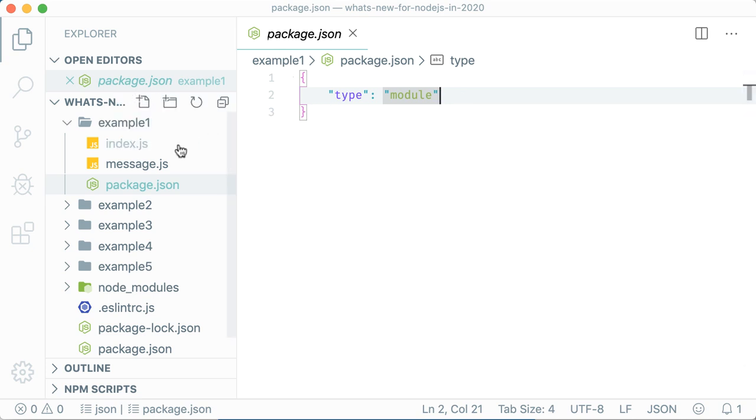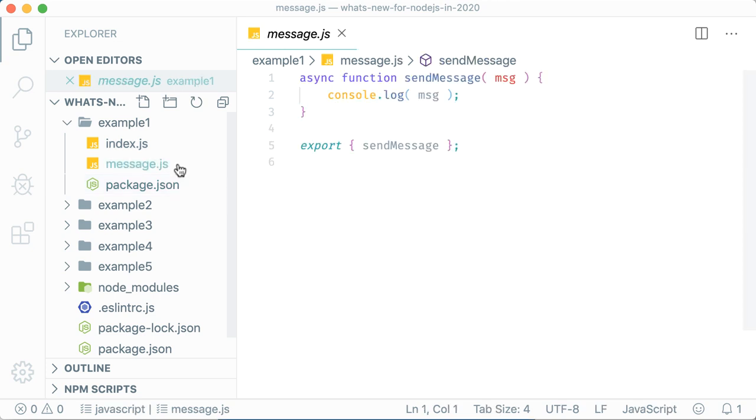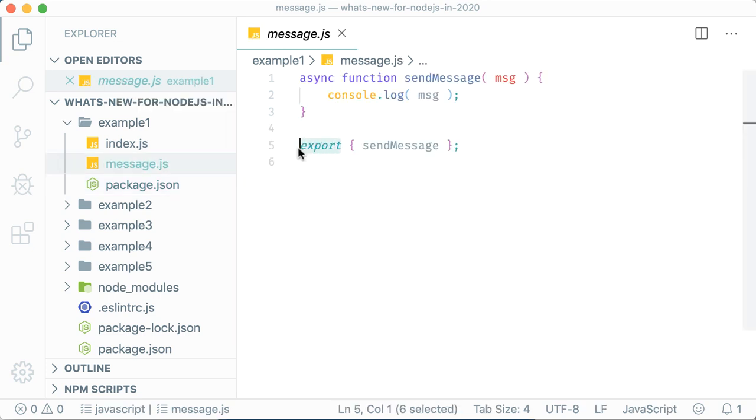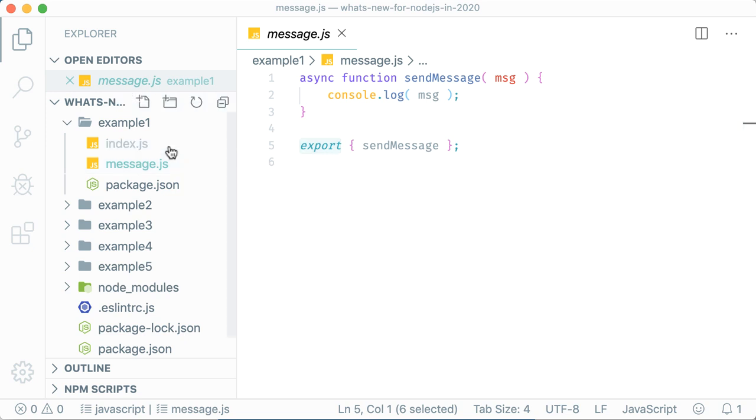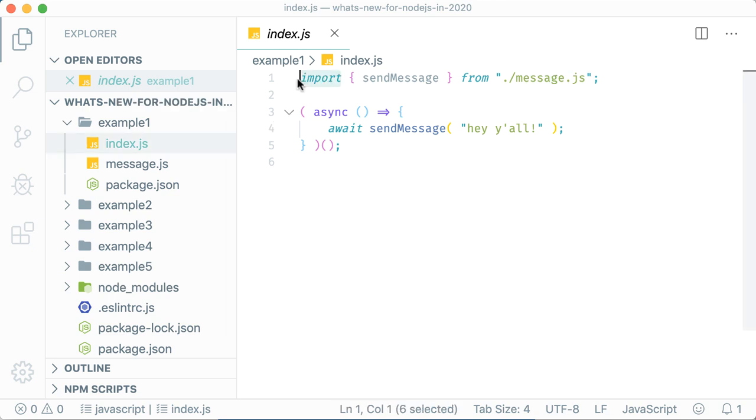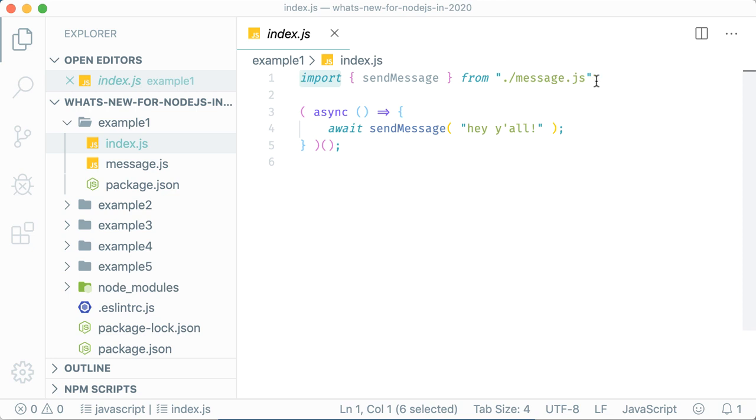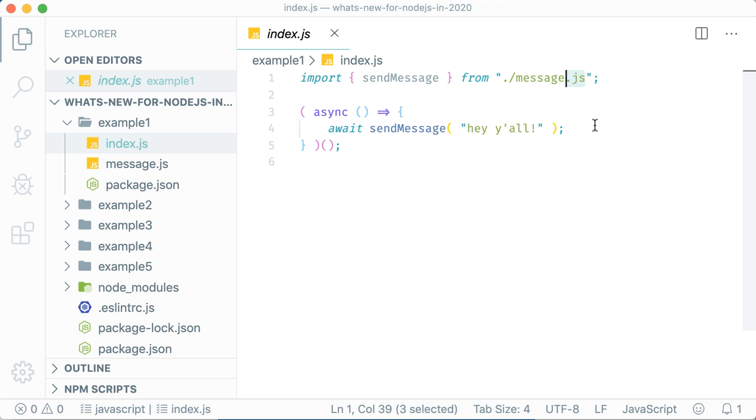Now in the message module, I can export objects and functions using the export keyword, and in the index file I can use the import keyword to import the message module. You may have noticed I've specified the .js extension. With CommonJS, it's not necessary to specify the file extension. Unfortunately, ES modules require the file extension when using the import keyword.